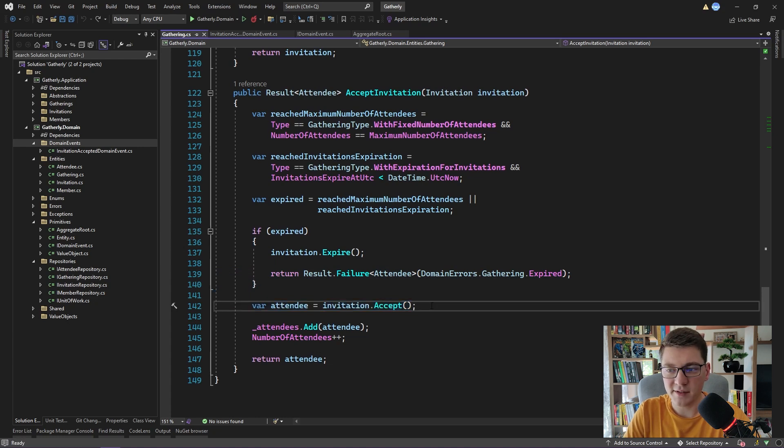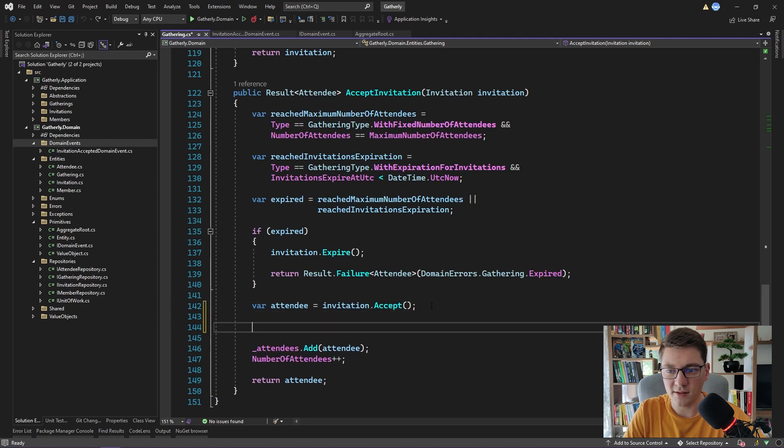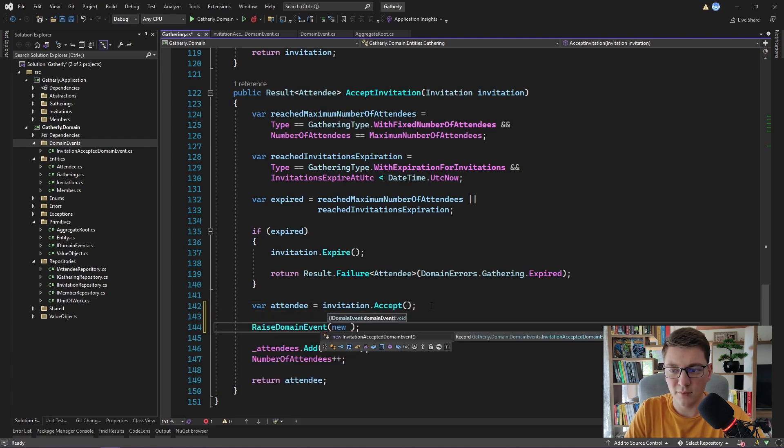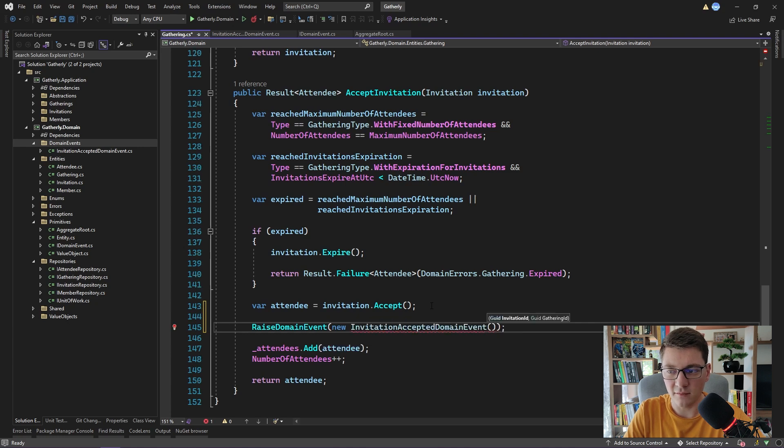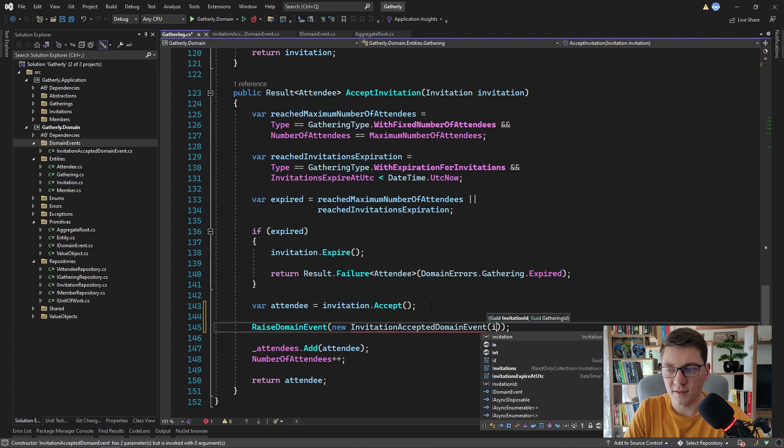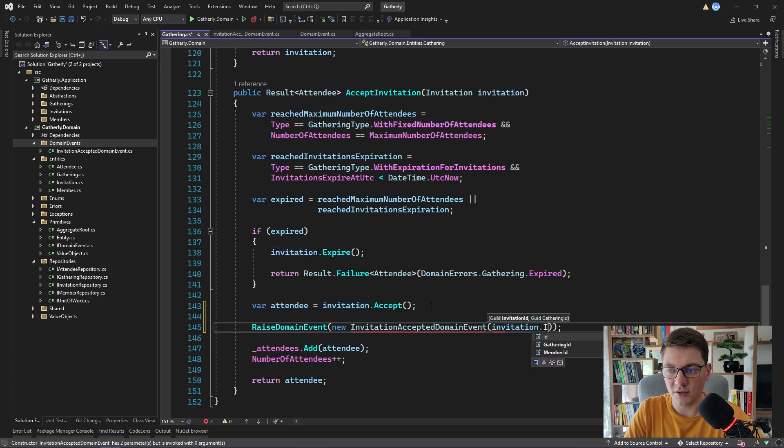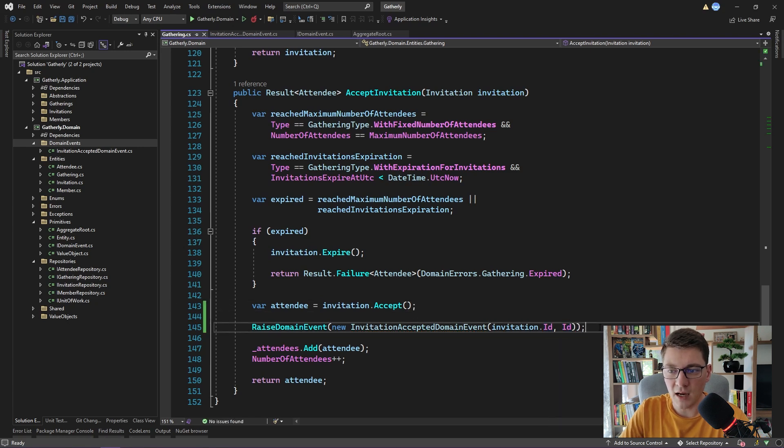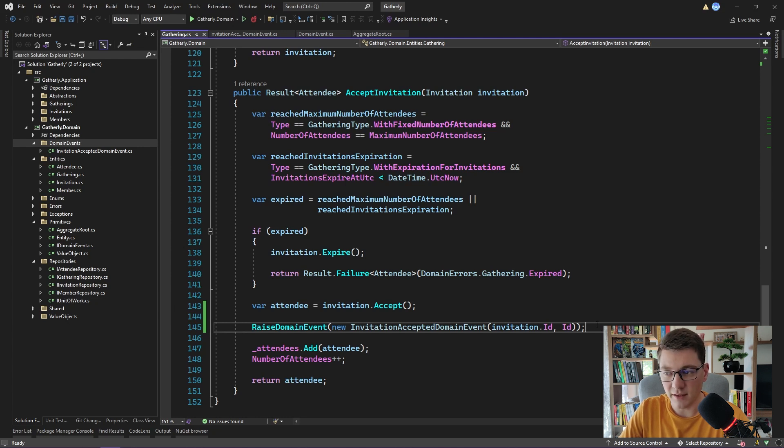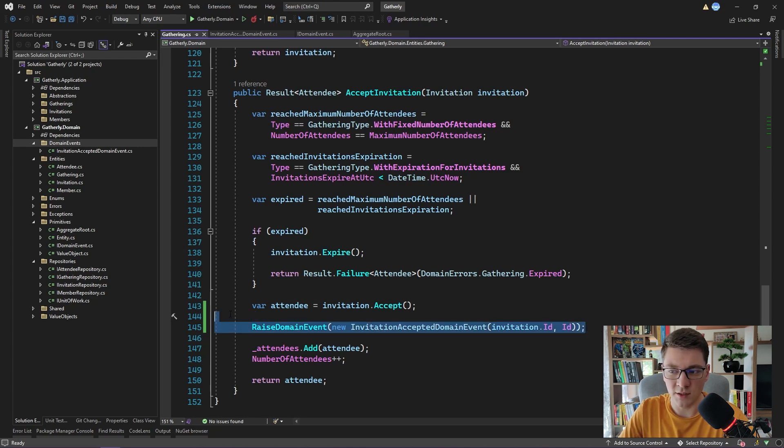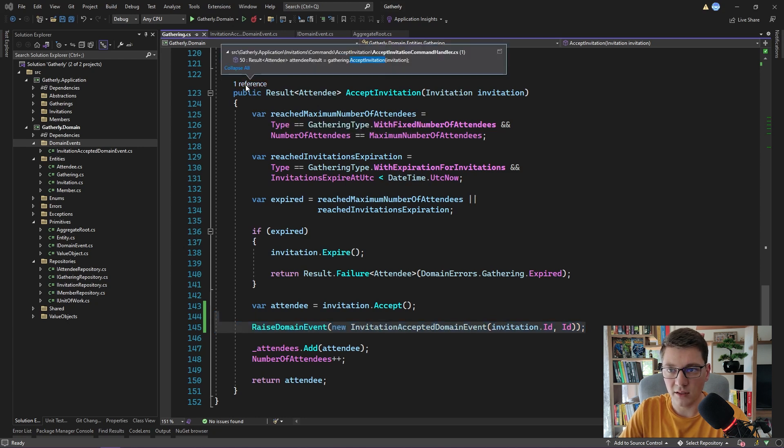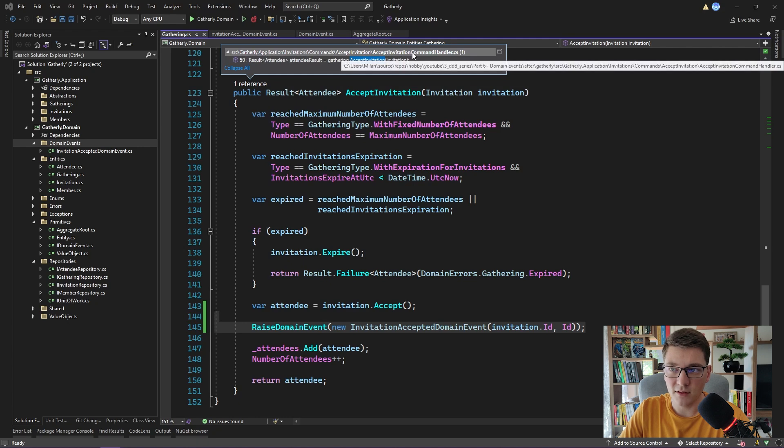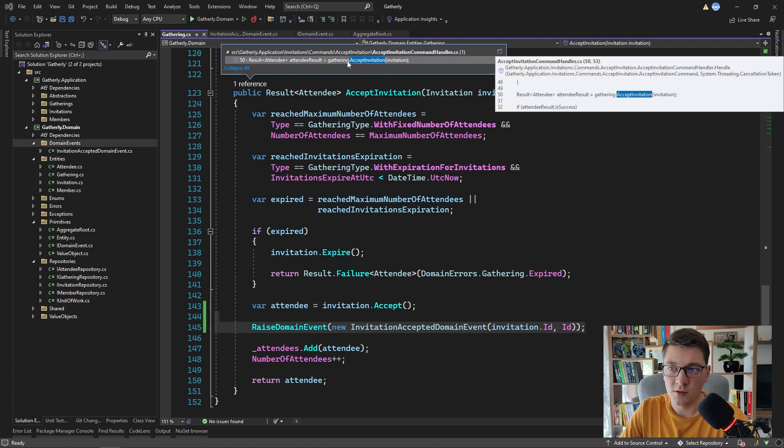Inside we have the accept invitation method. Let's take a look at what we have there. There are two branches of our method. One is when an invitation is expired and we return a failure result. The other one is the one we are interested in. We accept an invitation, do some additional logic and return a new attendee. After we have accepted the invitation, we can go ahead and raise a new domain event.